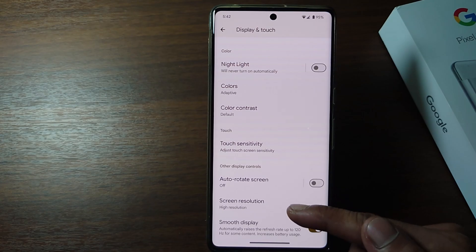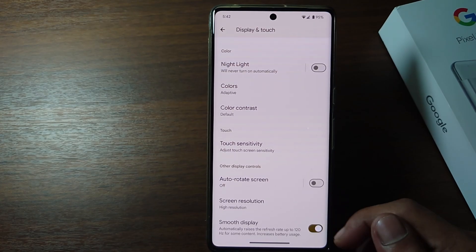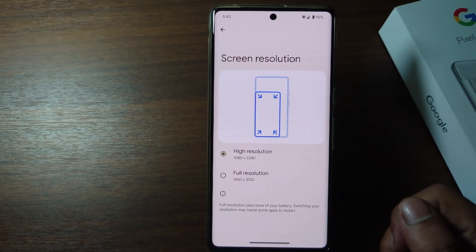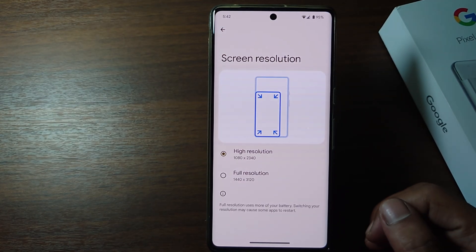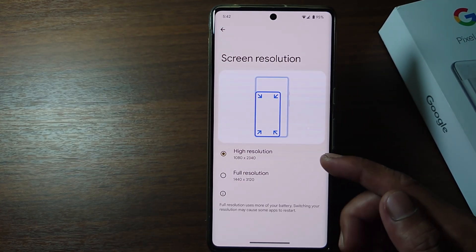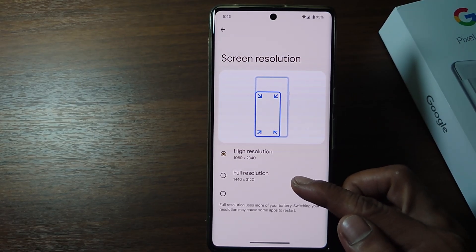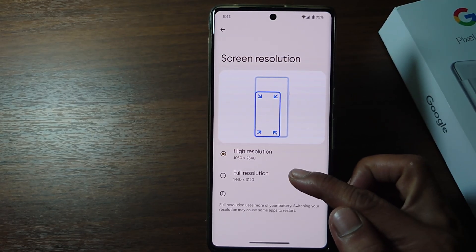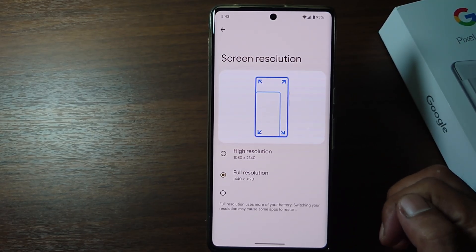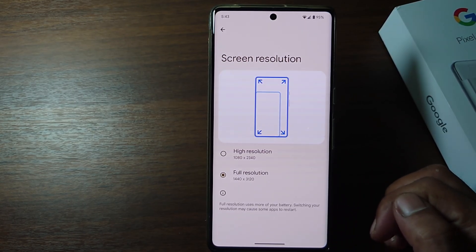Just tap on it. You can change your phone's screen resolution here. To get a more detailed and clear screen display, please select full resolution.